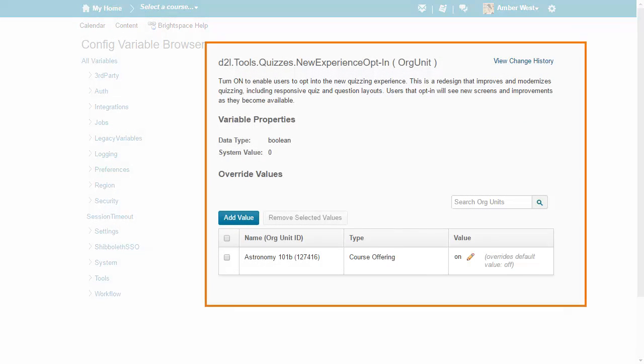Turn on the D2L Tools Quizzes New Experience opt-in configuration variable to enable the new short answer question experience along with other new question experiences for instructors.